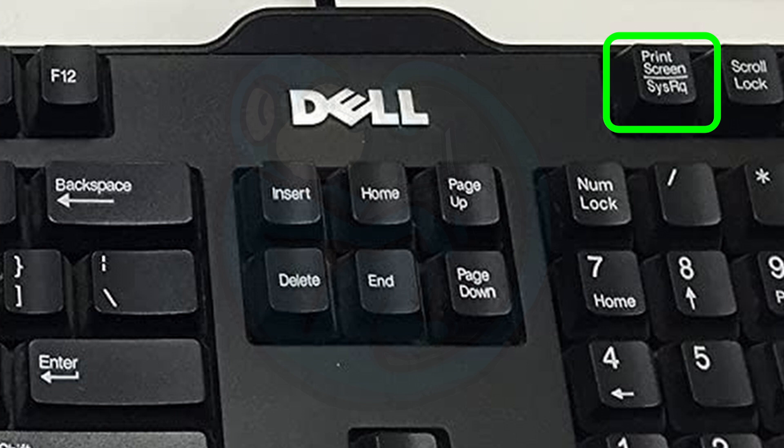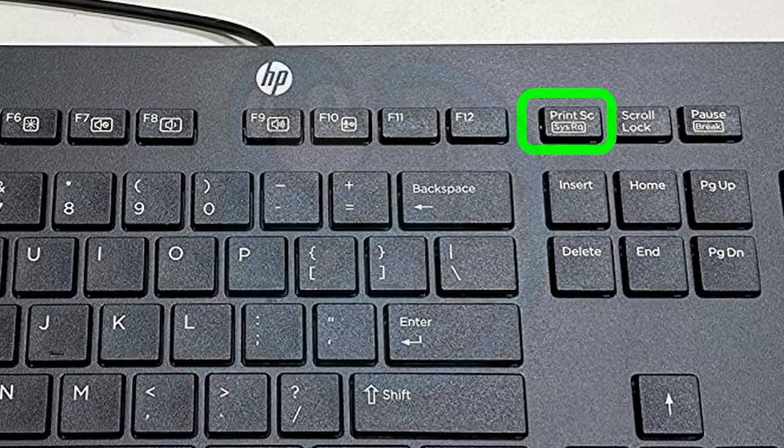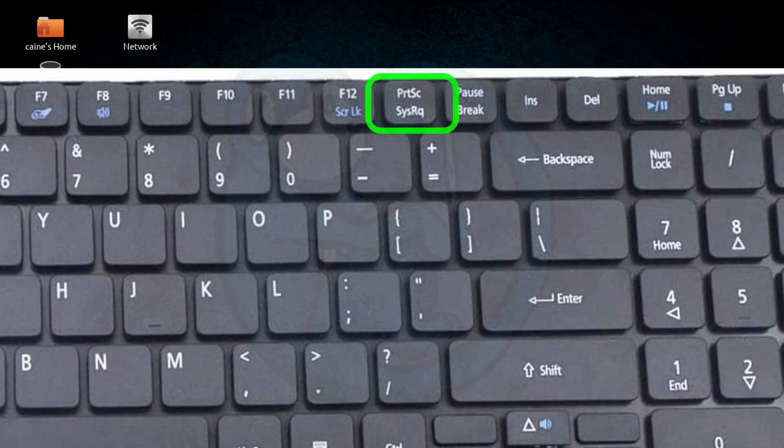On this HP keyboard and this other keyboard, it's on the top right row next to the F12 function key.